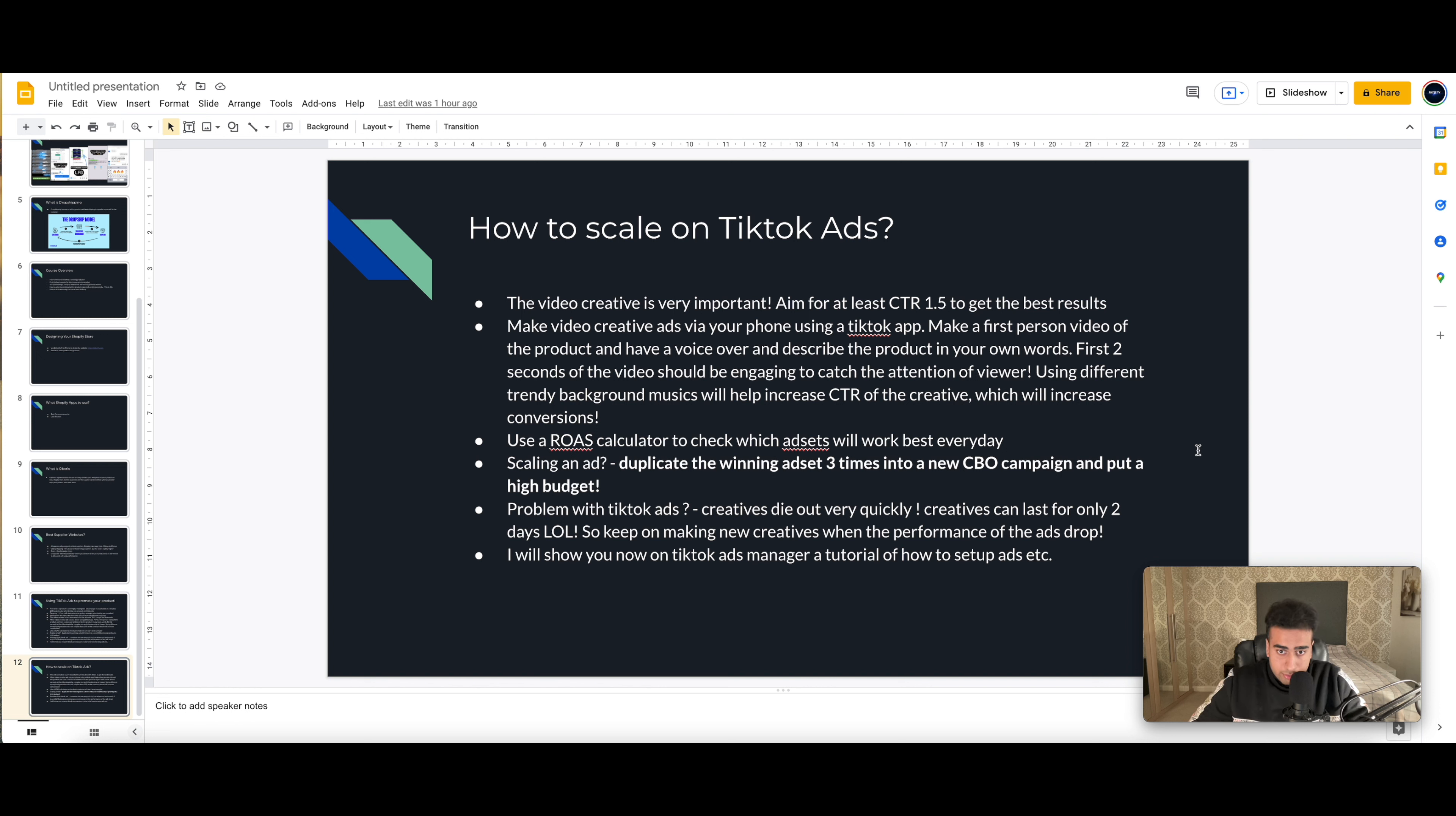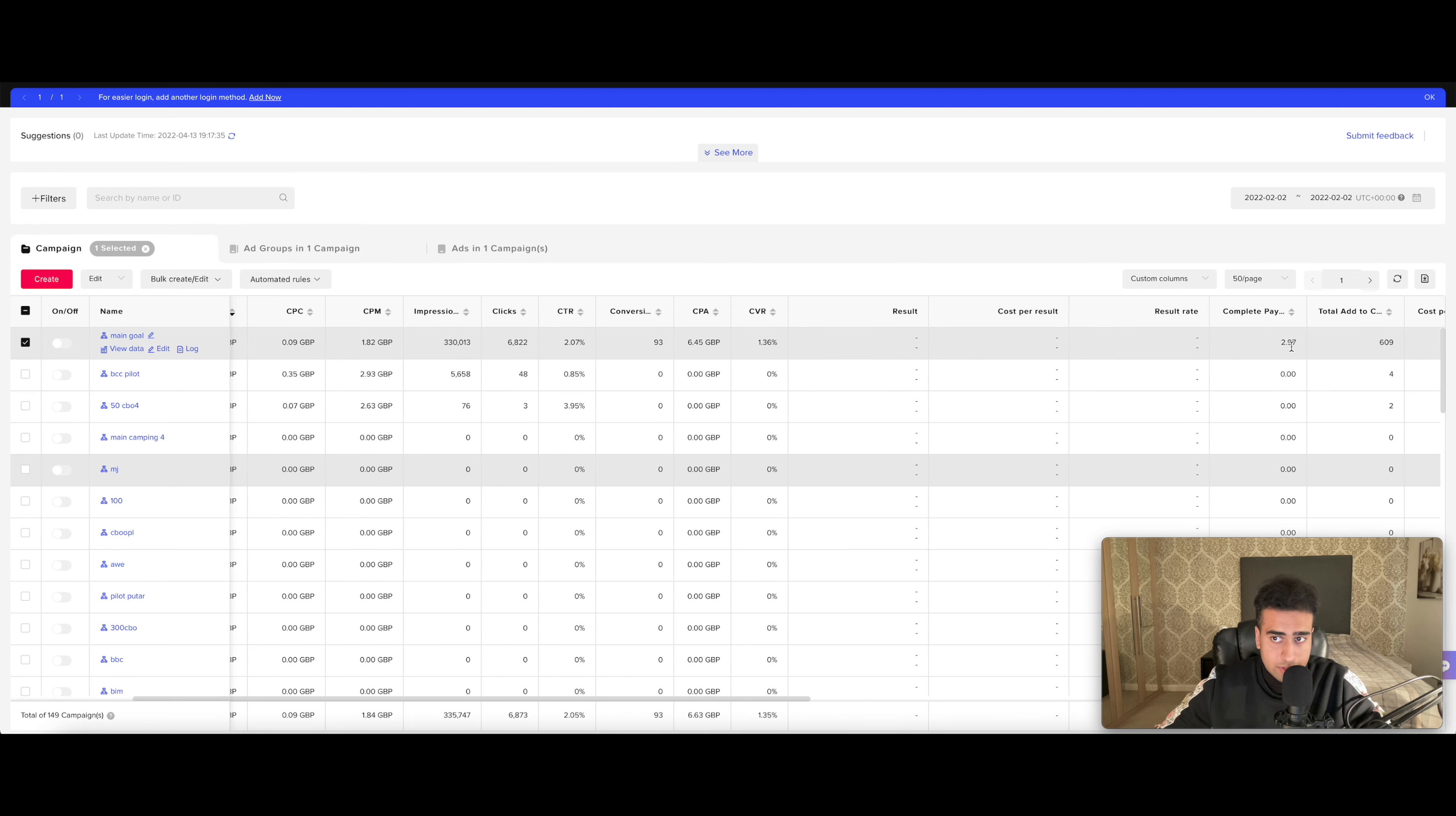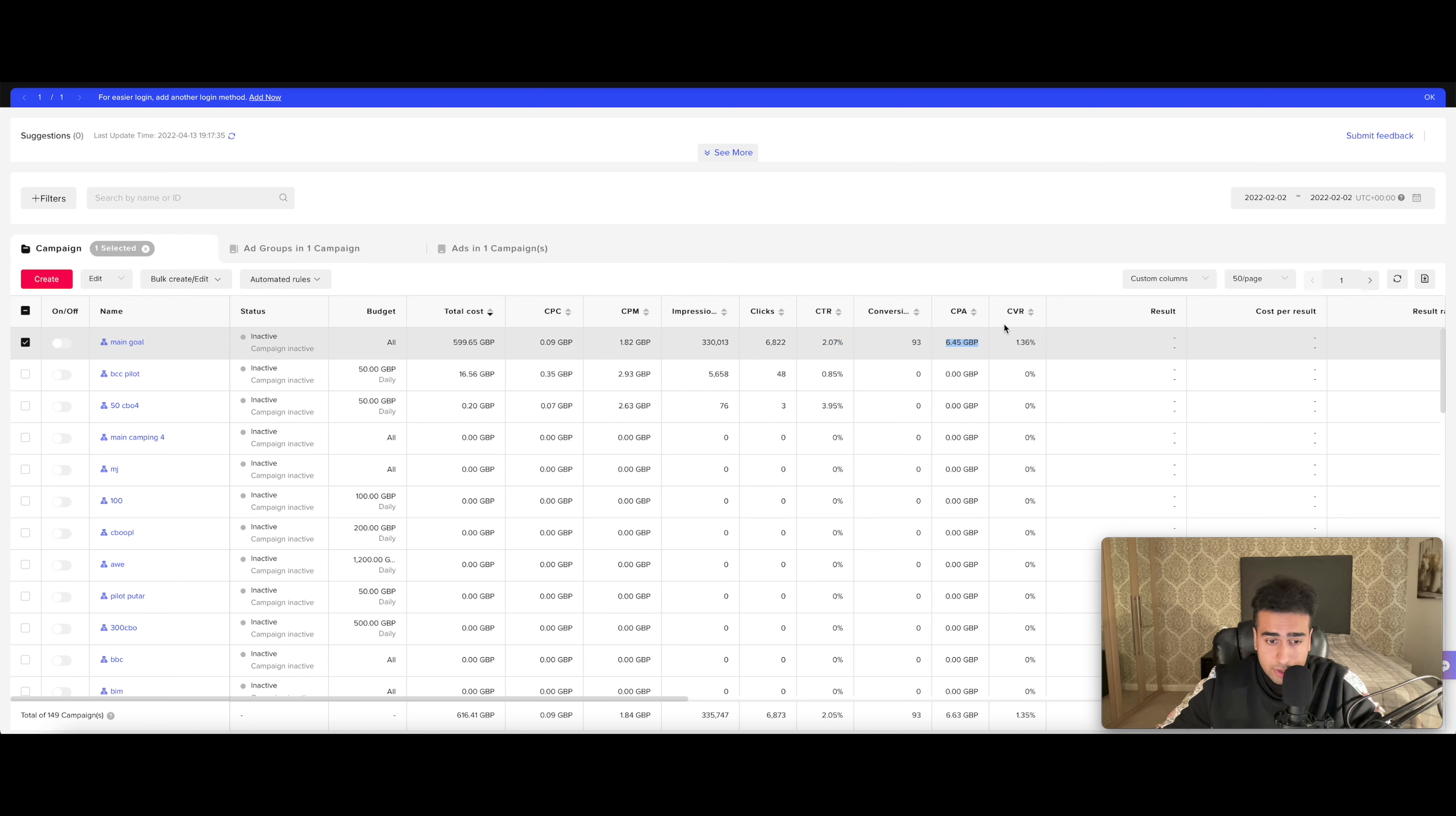So I'll show you my TikTok ads manager and give you a demonstration of how I create ads. This is my TikTok ads manager account. And this is one of the days where I was able to get a nice 2.97 ROAS with £600 ad spend, around $800 equivalent. And I had a very good CPA, CPM, very good CPM. I had a 2.07 CTR for that winning ad. And I had a very low £6.45, so around $8 CPA.